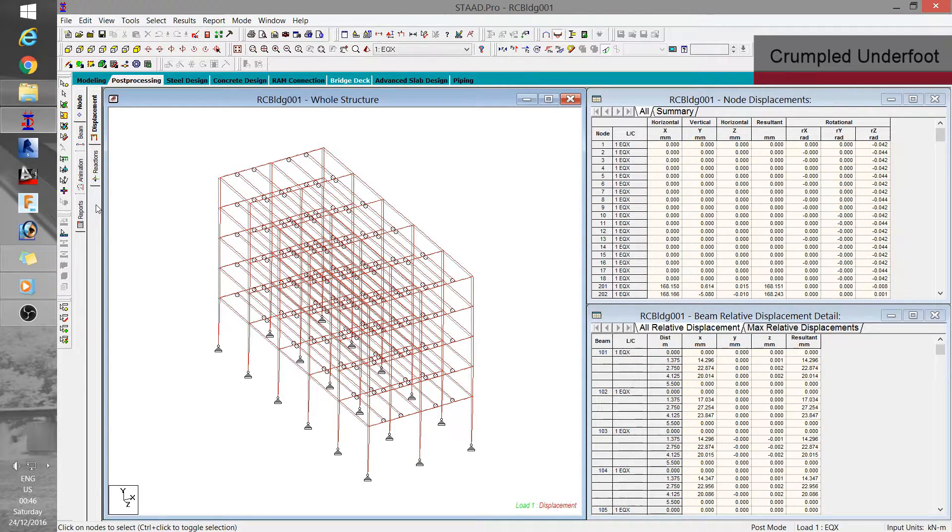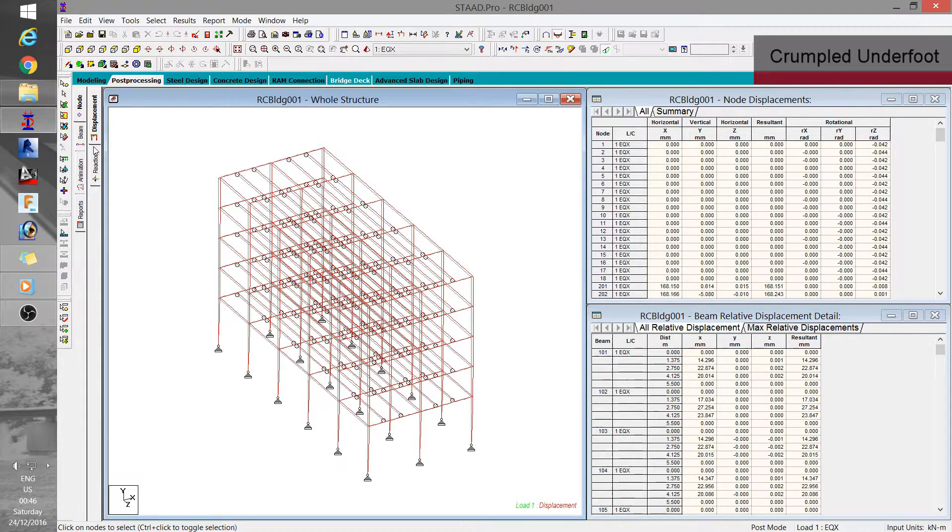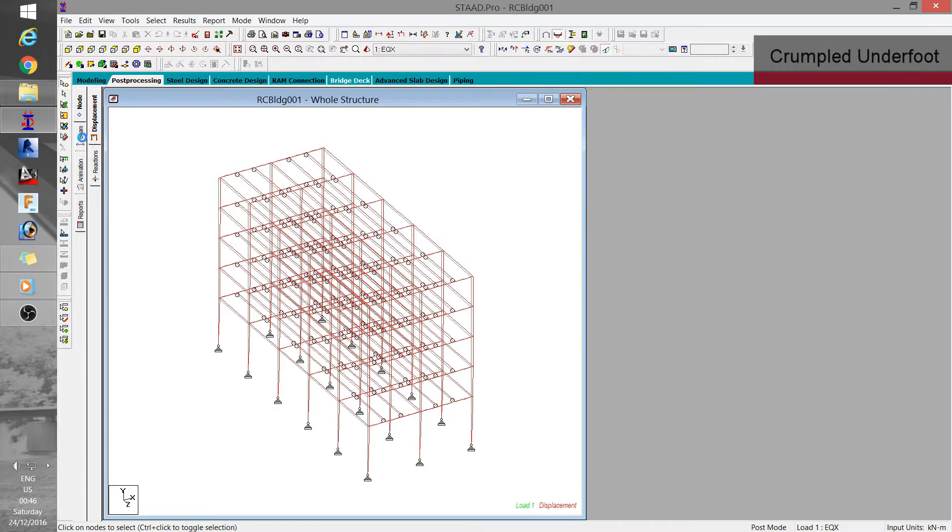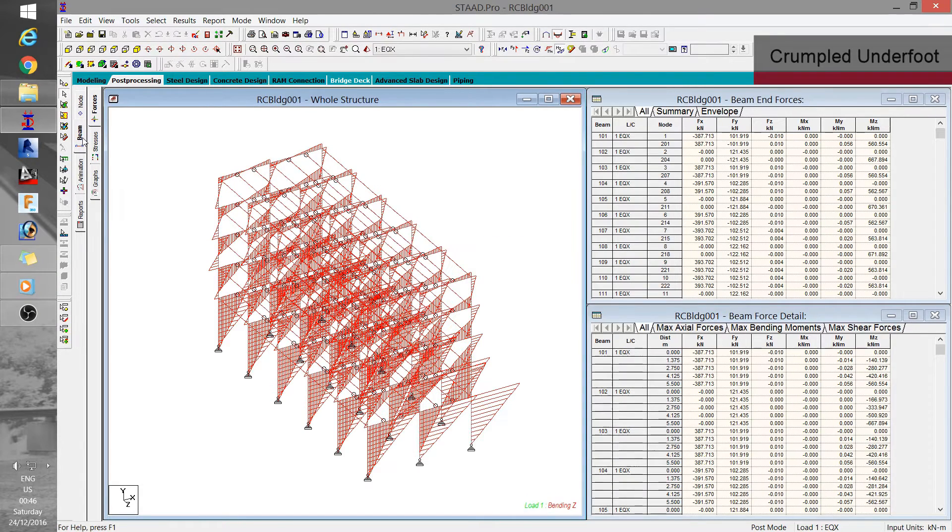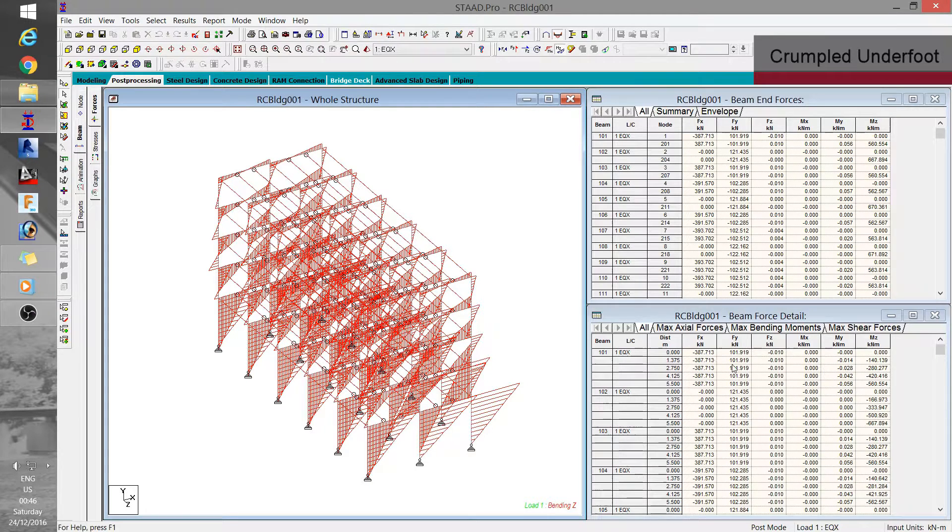The sub tabs here contain results relevant to STAAD entities. For example, from the node tab, you can see displacement and reactions. For beam, you can see forces, stresses and graphs. While all the values or numbers are displayed here at the right side of the model window.